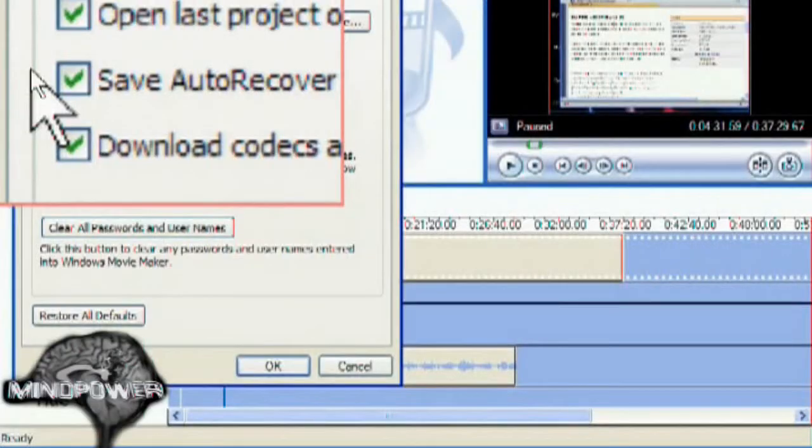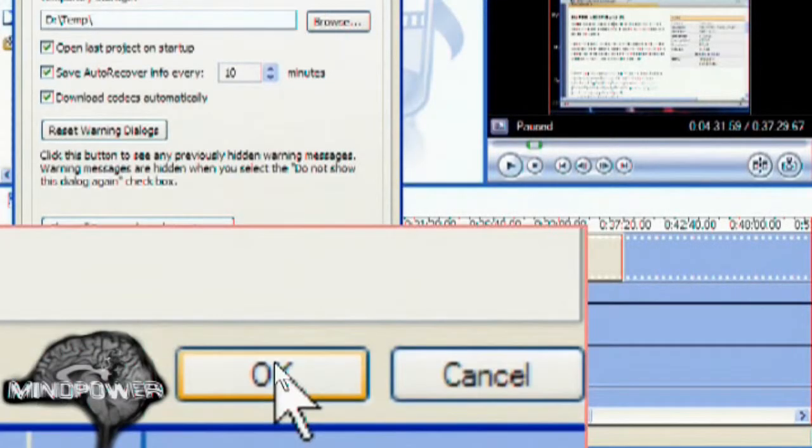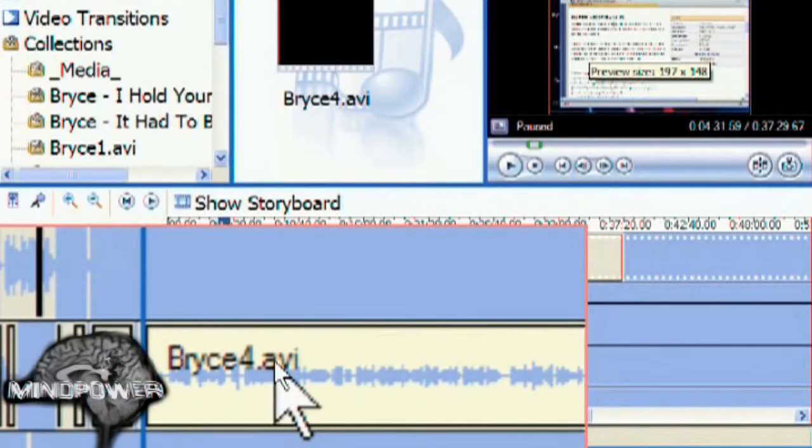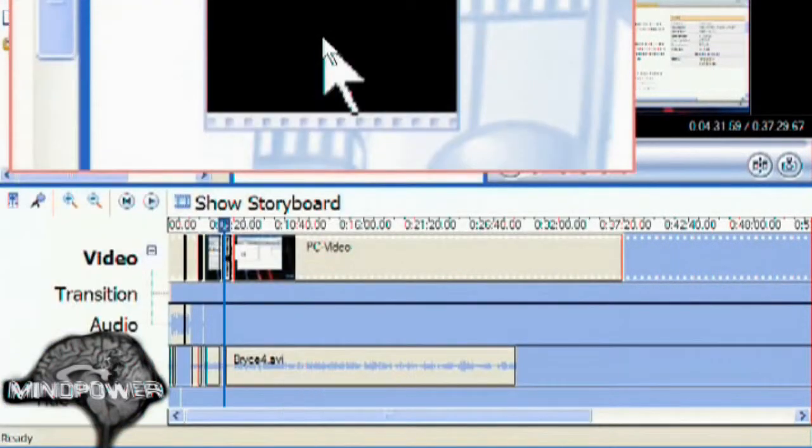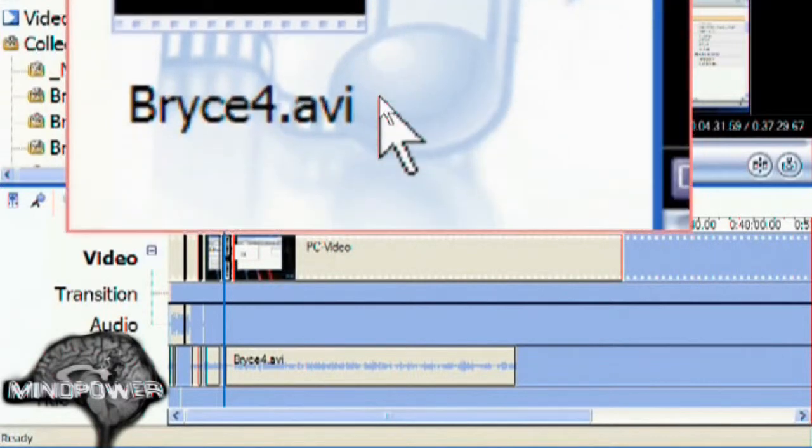So if it does crash, that's how you fix it. Click OK and you are prepared for the next time Movie Maker crashes. So let's go back to my crash and we'll see how that works.